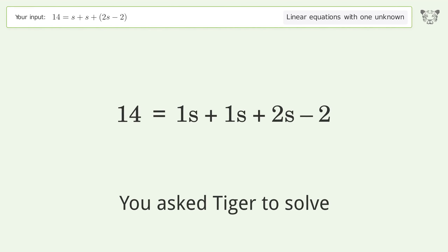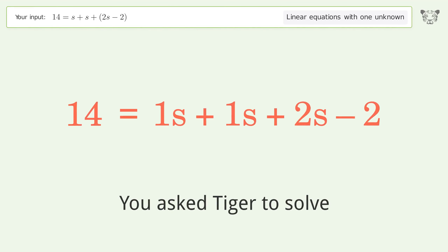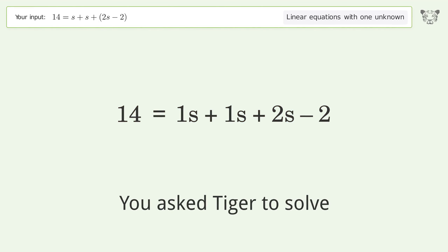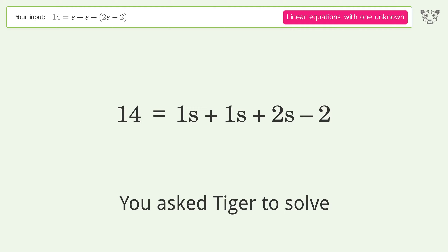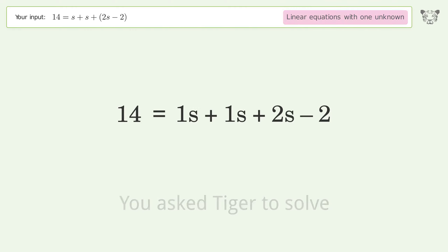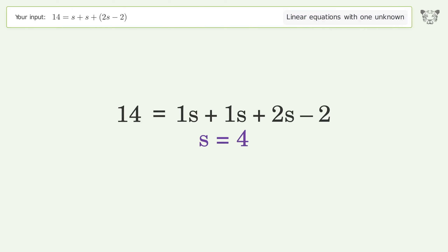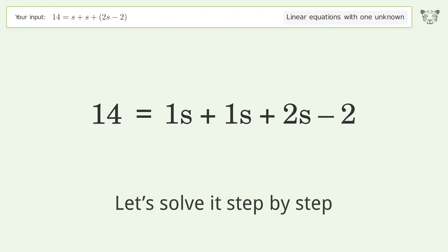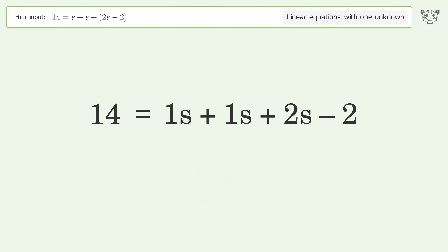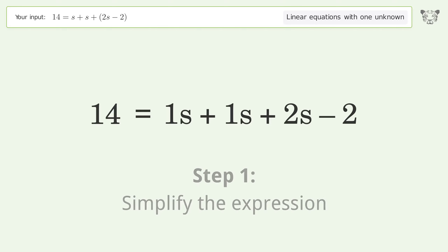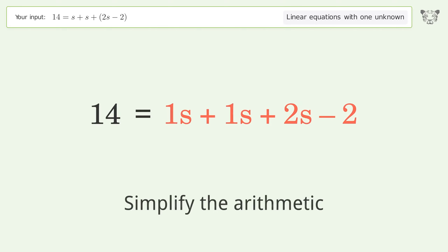You ask Tiger to solve this — it deals with linear equations with one unknown. The final result is s equals four. Let's solve it step by step: simplify the expression, simplify the arithmetic.